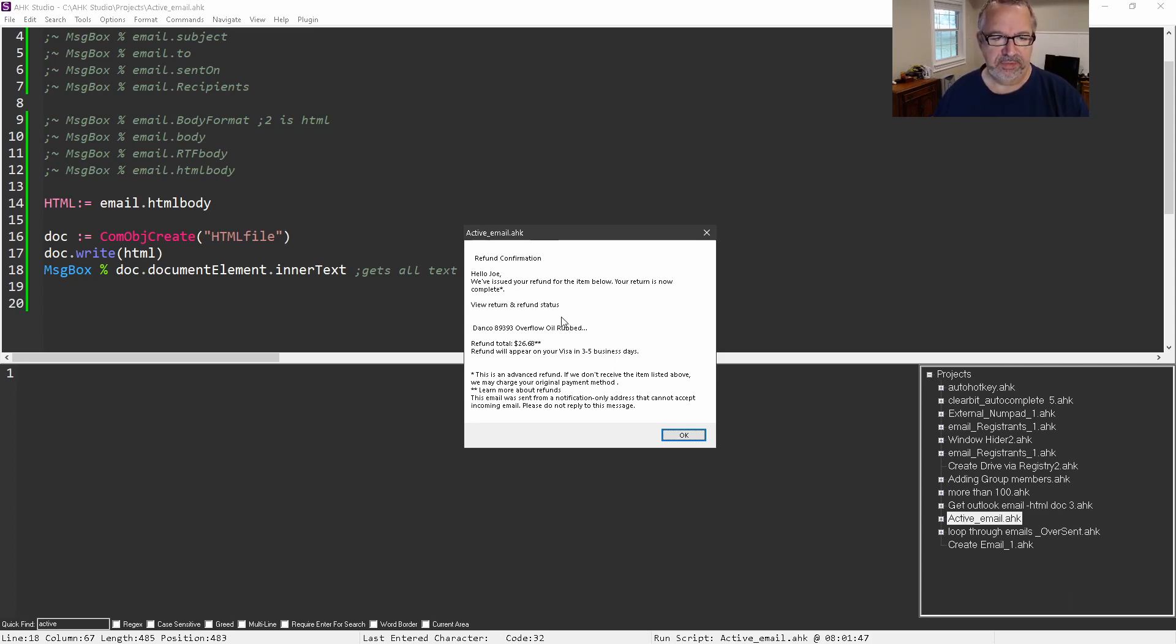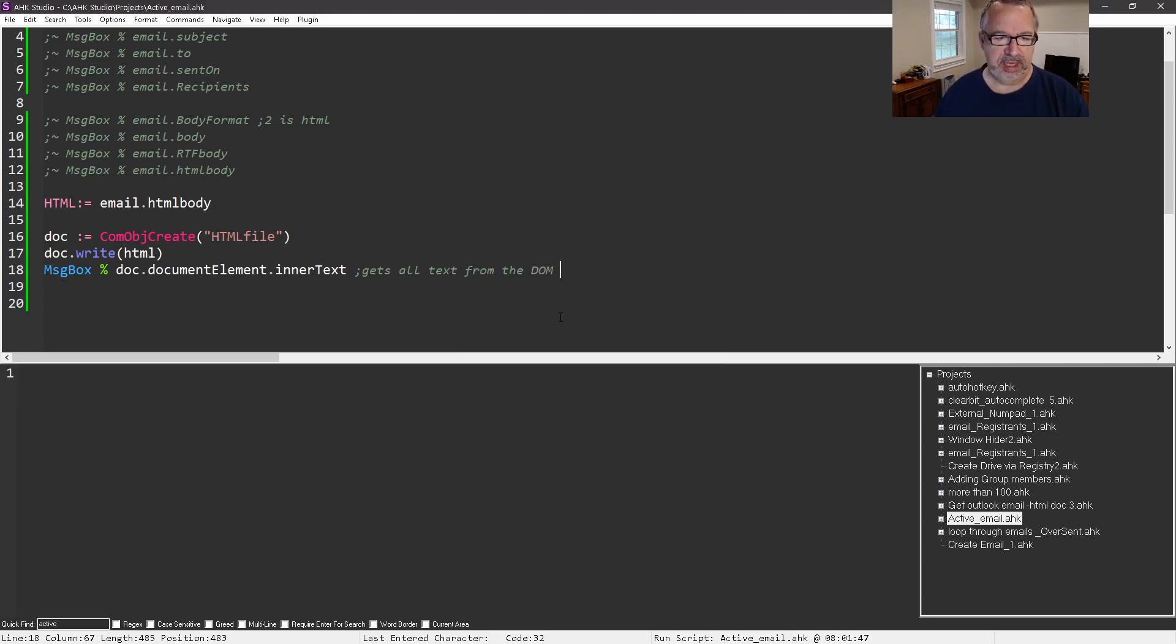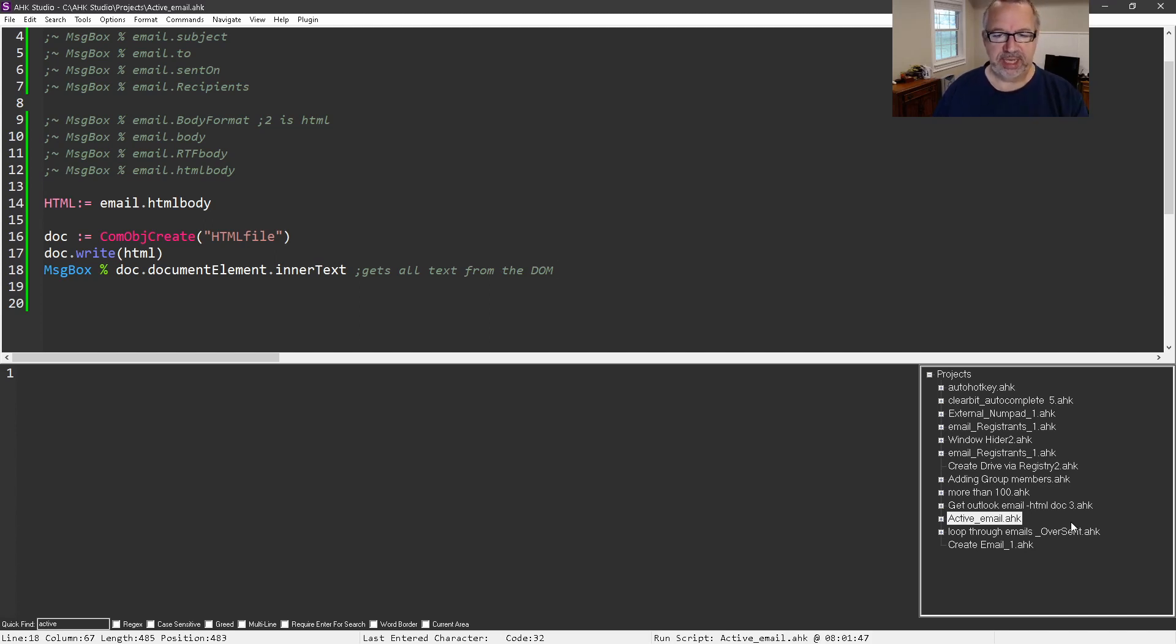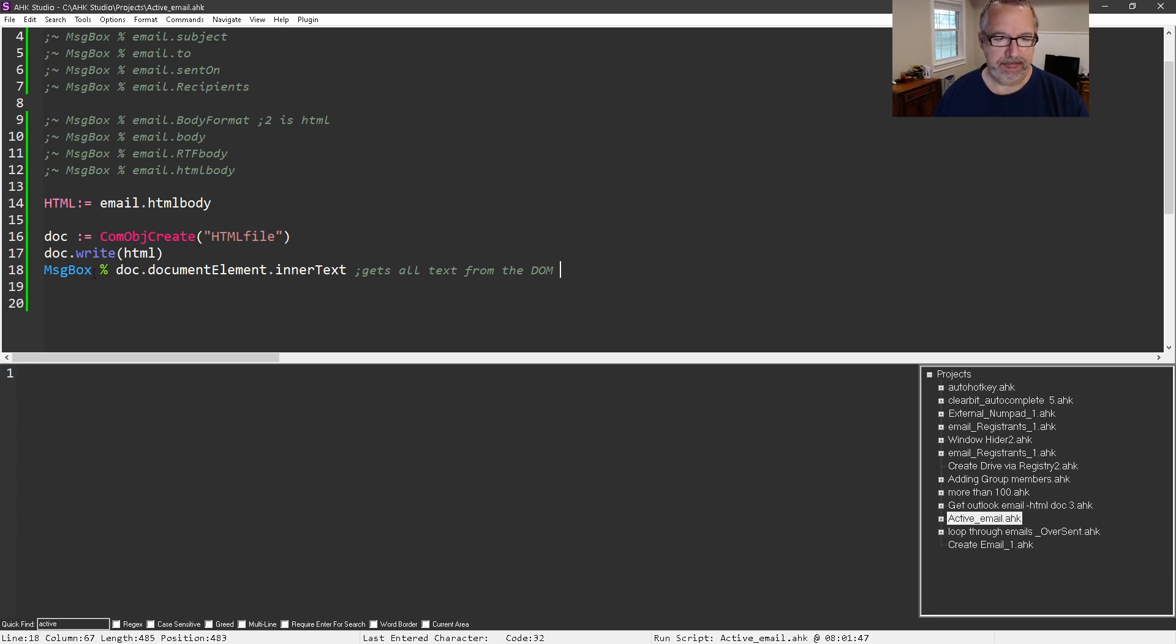Hopefully that helps. Again, the object model is a great thing to be able to leverage and look at. Then you might want to loop over each line or search for text in there and do what you want with it. But this is how you'd get that started.